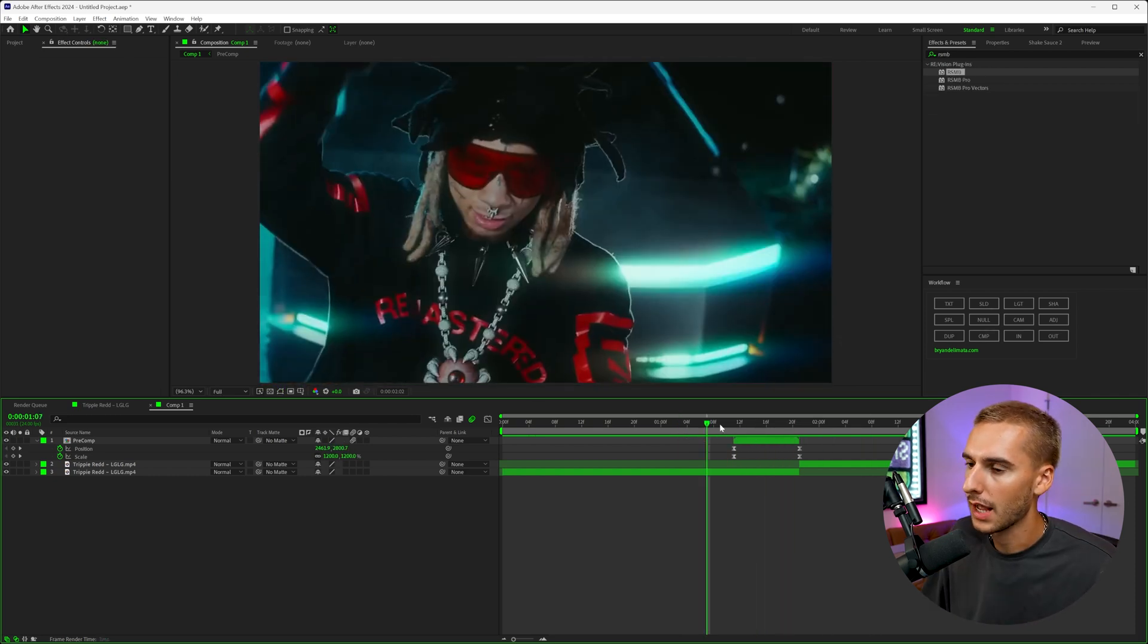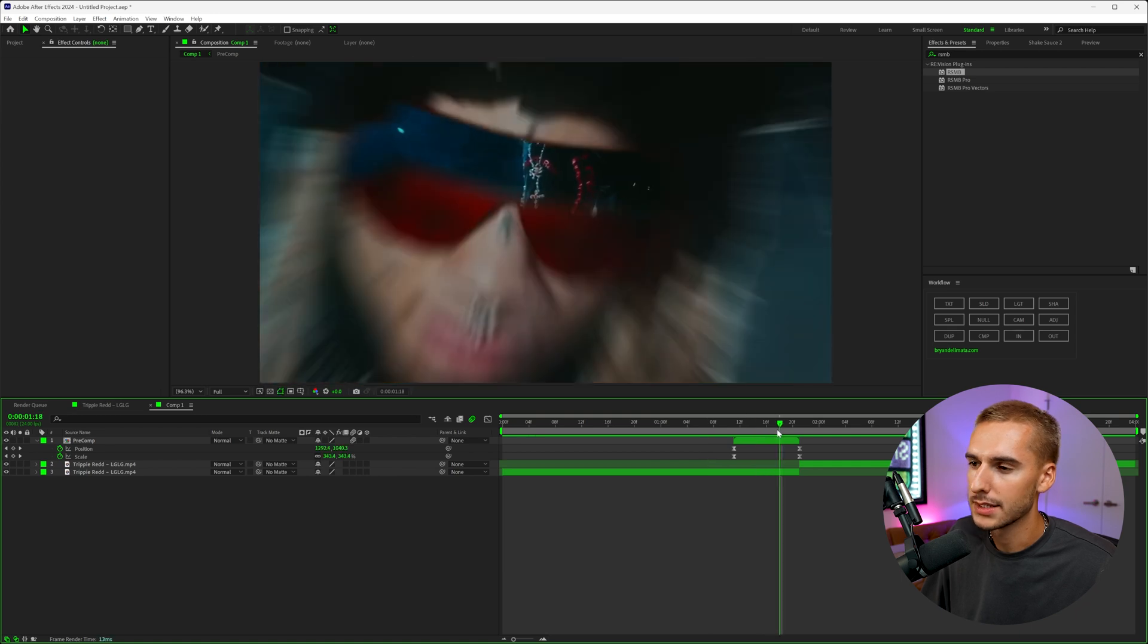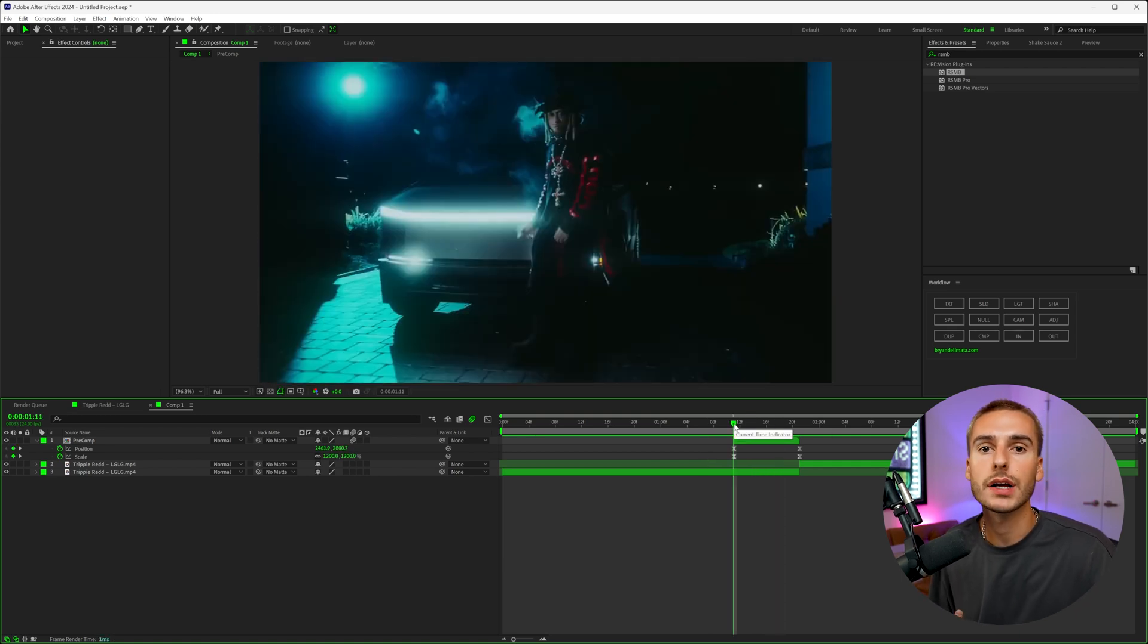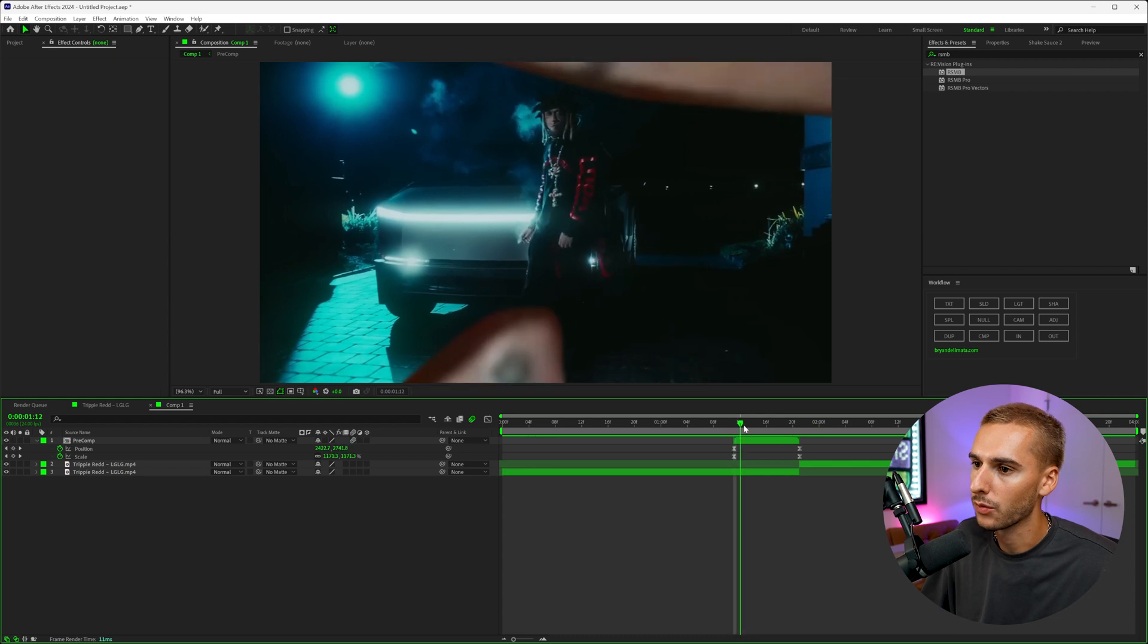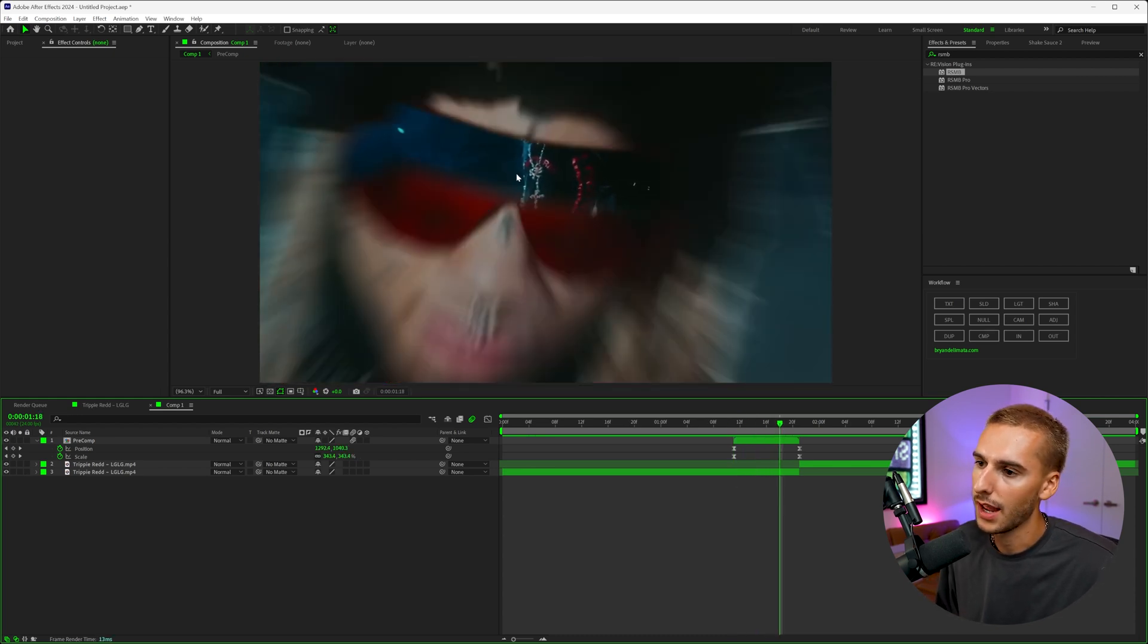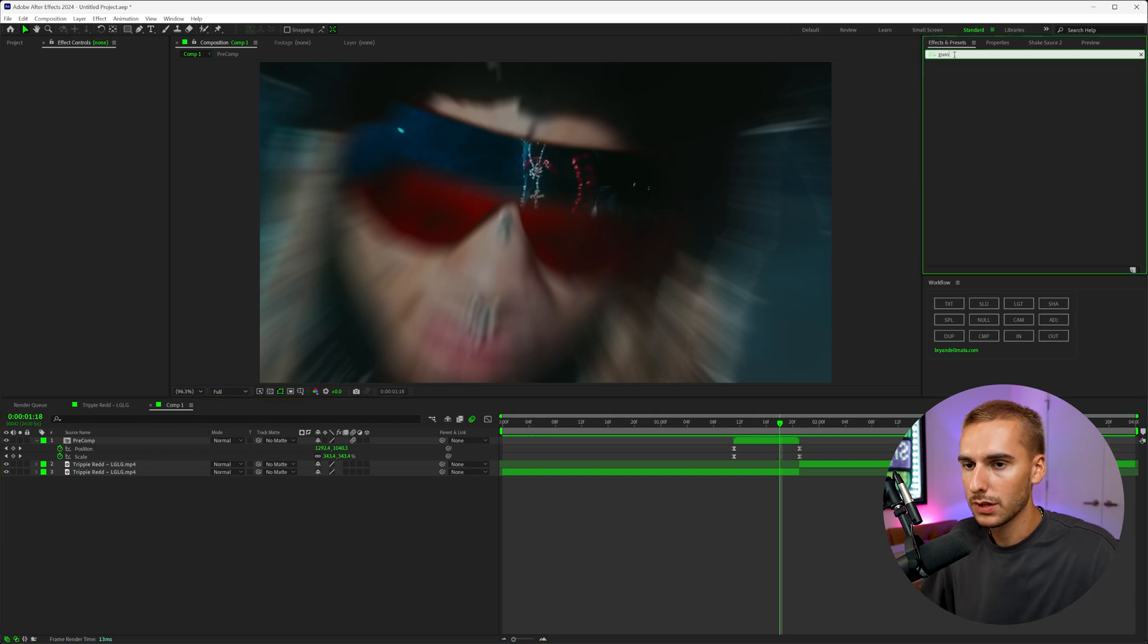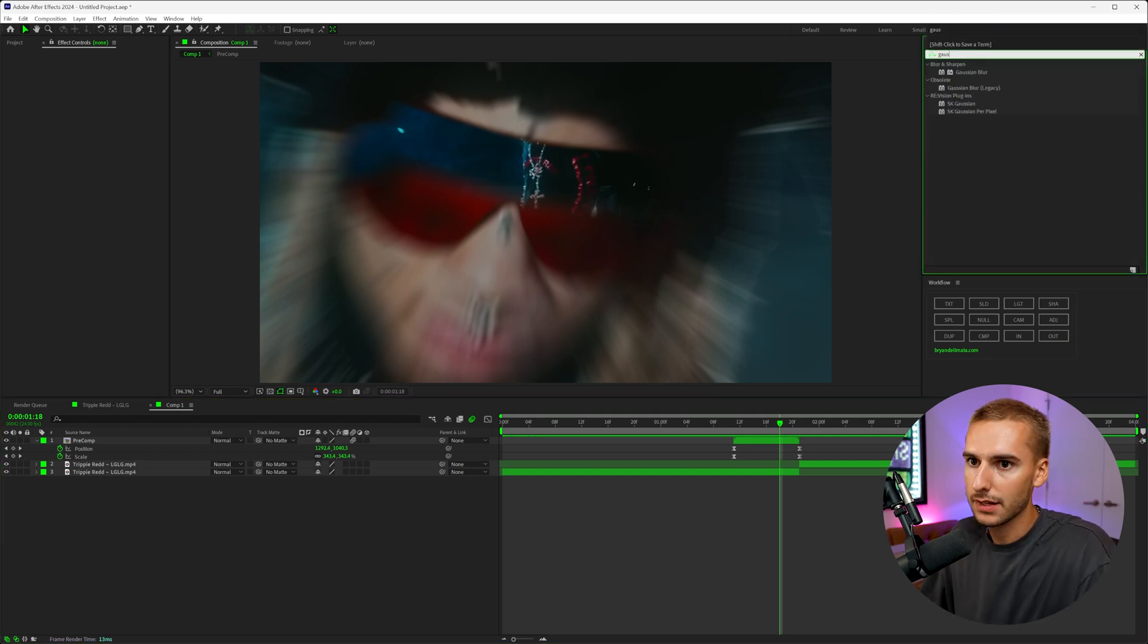So as you can see, we have a lot more motion blur here already and selling the effect a lot. But another thing I like to do is play around with the colors and the blurs of clips. So for example, we're kind of zooming through Trippie's glasses here. And as you can see, our focus should be on this new scene, but we still are in focus back here.